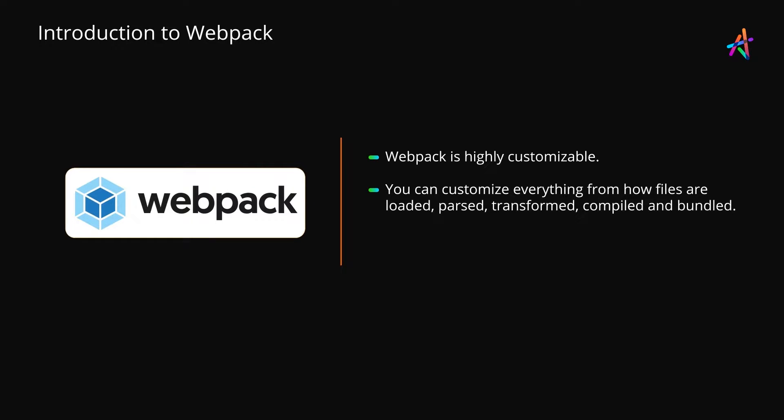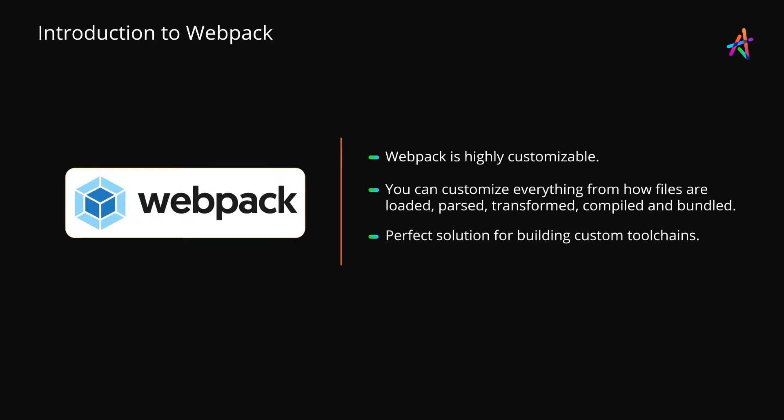Virtually all facets of Webpack are configurable, right from how files are loaded and parsed, to the transformation pipeline, automation, compilation, and the way the production build is generated. This makes Webpack great for all kinds of situations.